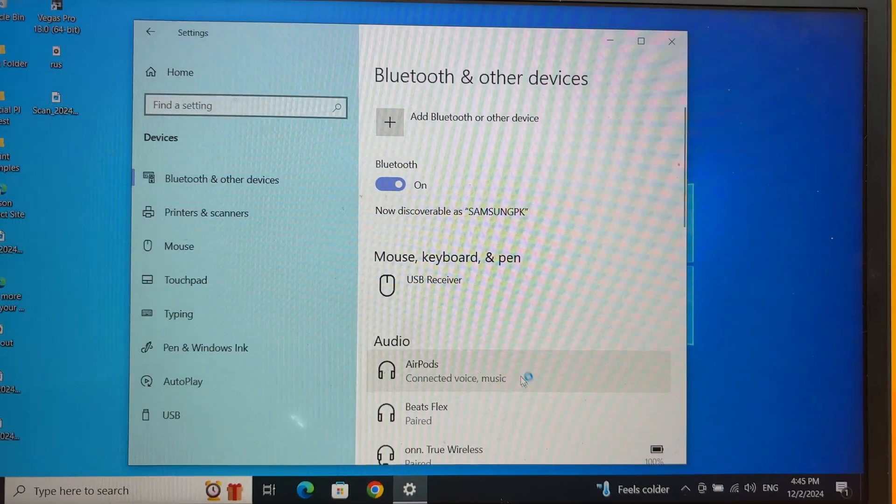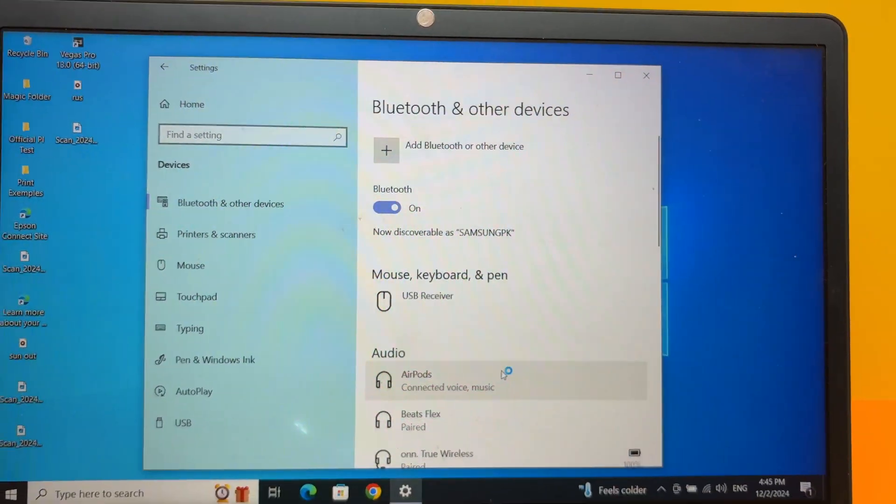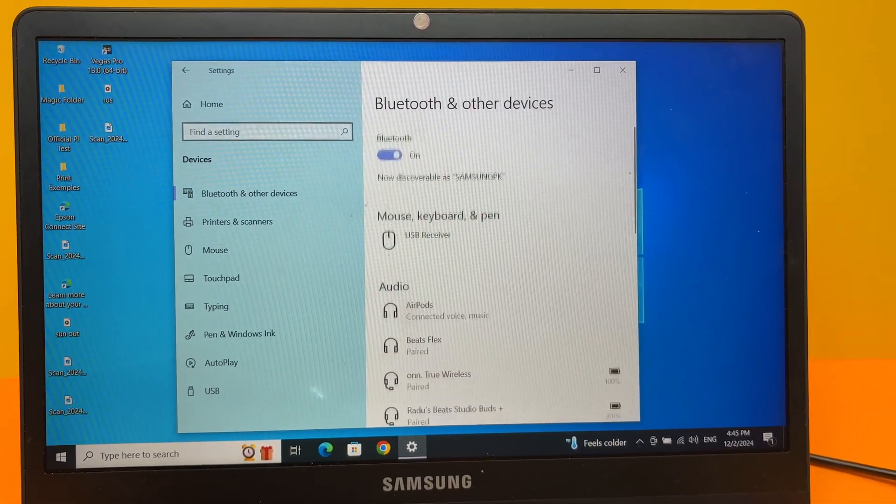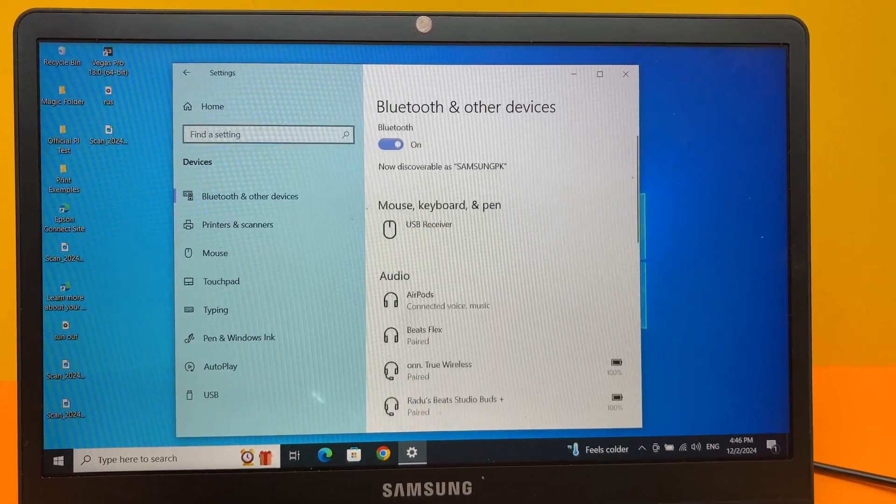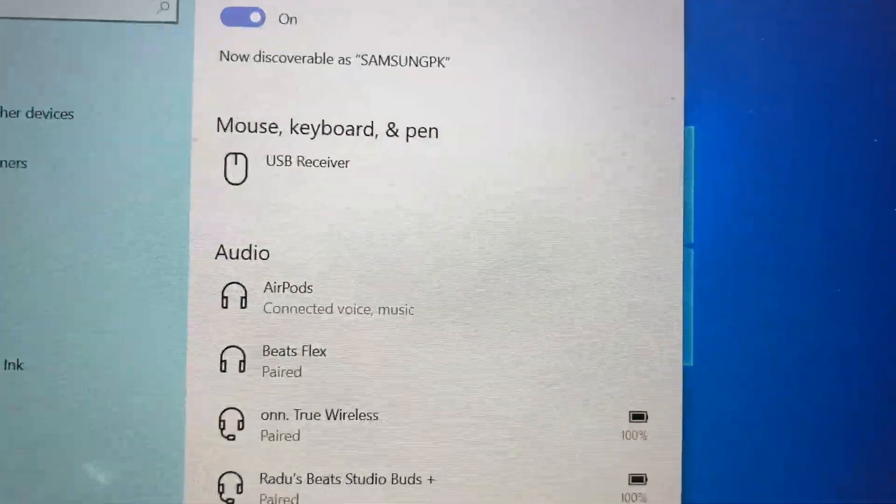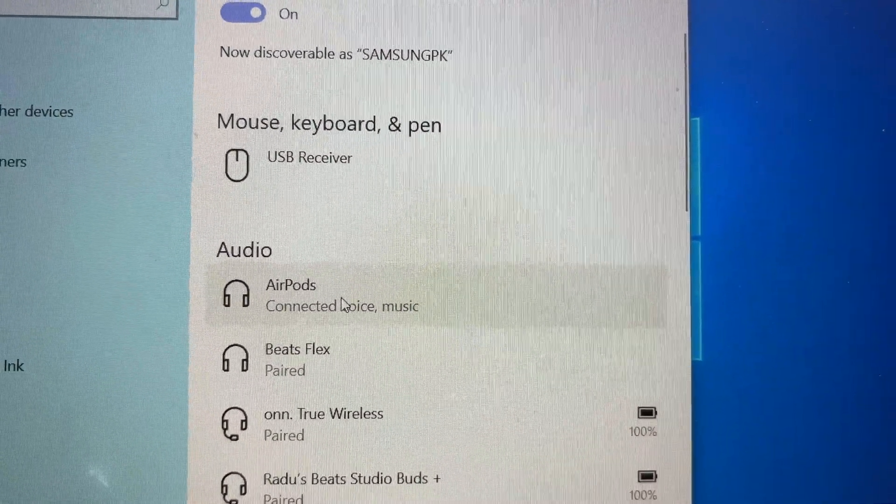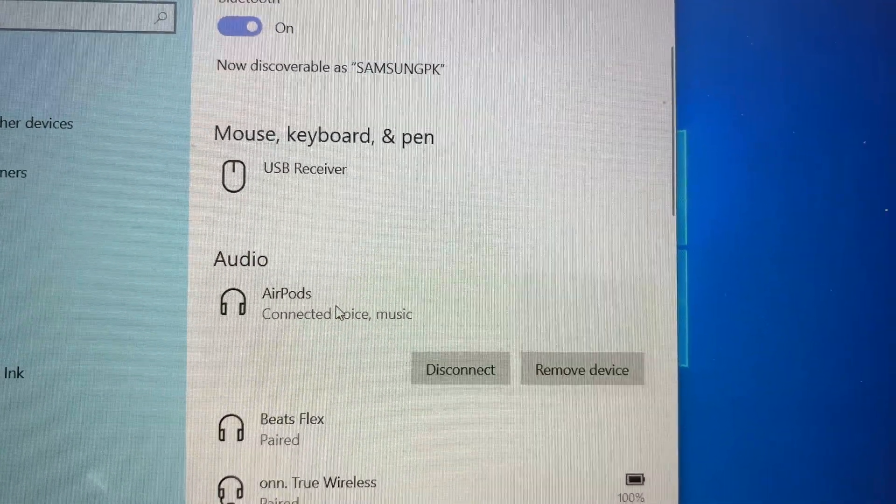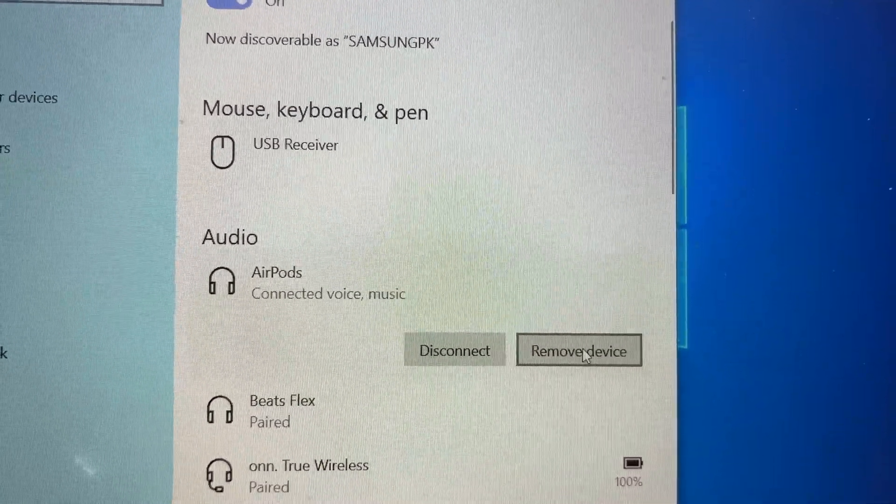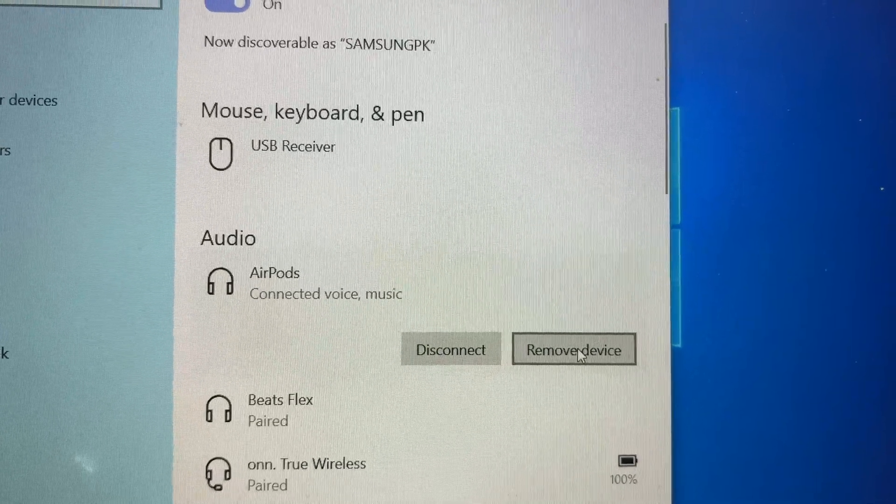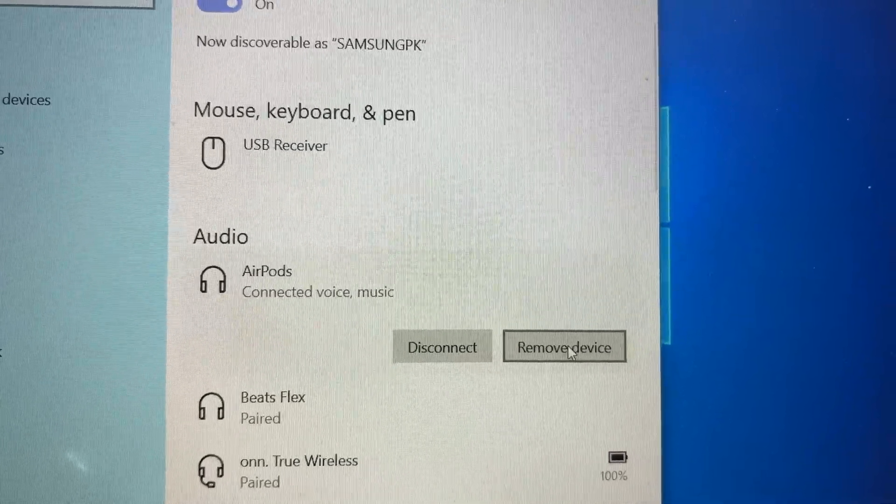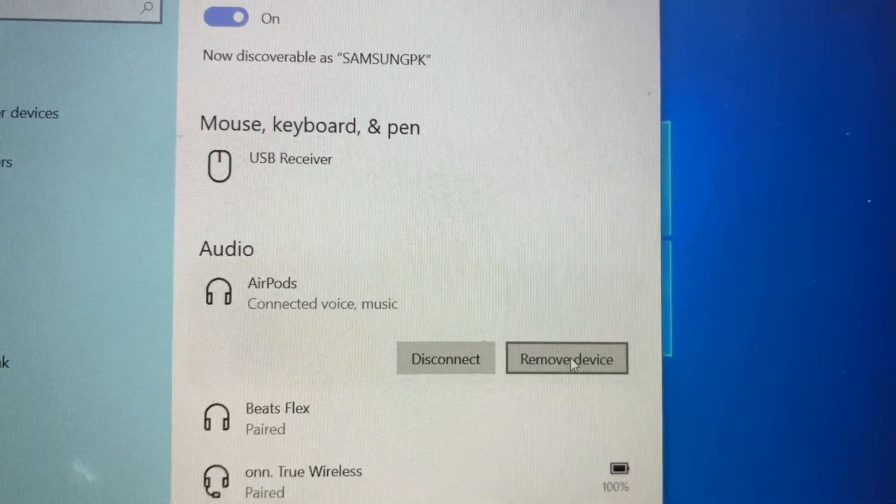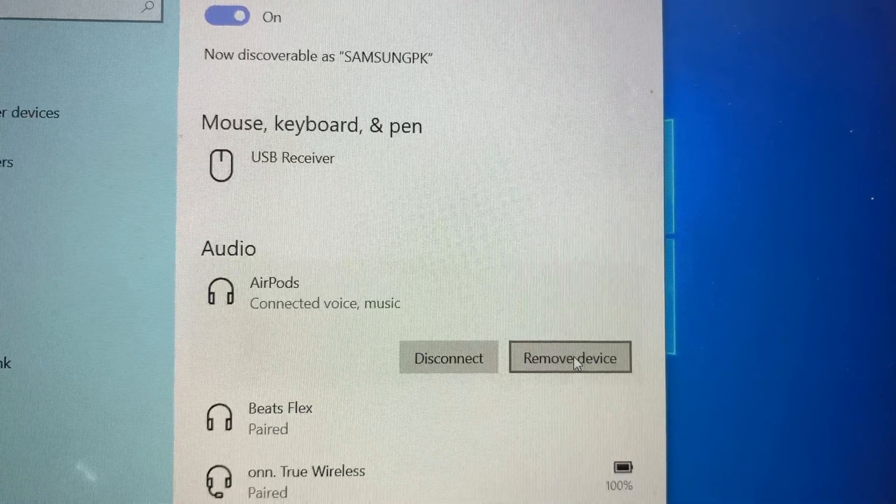In the future, if you want to completely remove them from your Windows computer, go back to the same place I just showed you. You're going to see them under Audio. Click on them and then select Remove Device. This will completely erase them and you'll have to pair them again if you want to use them with your PC.